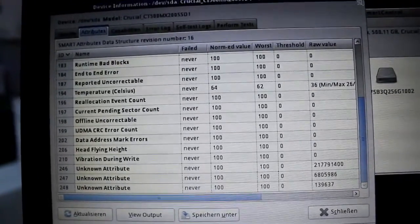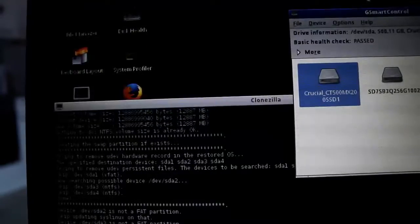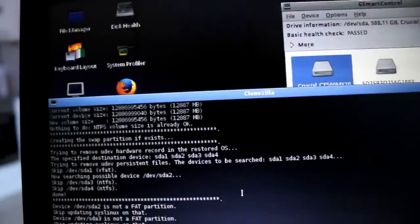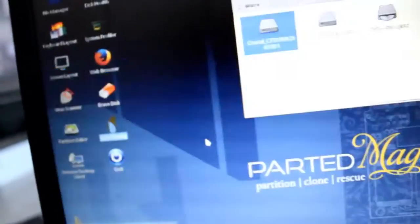All right guys. So copying is finished successfully. Let's shut down.